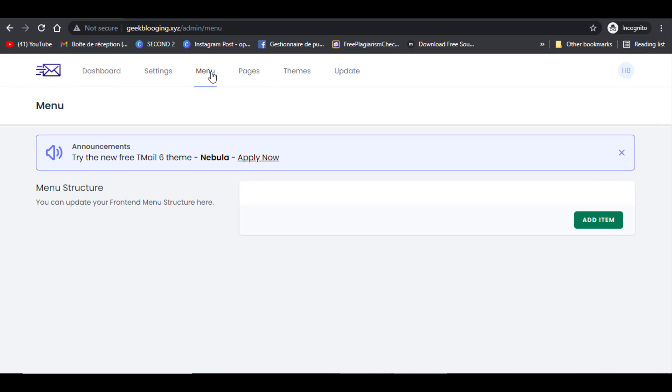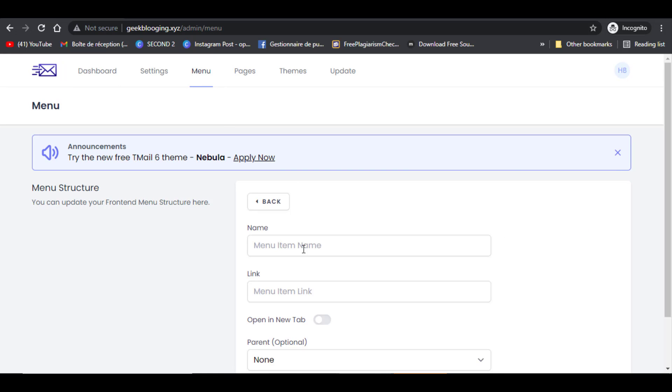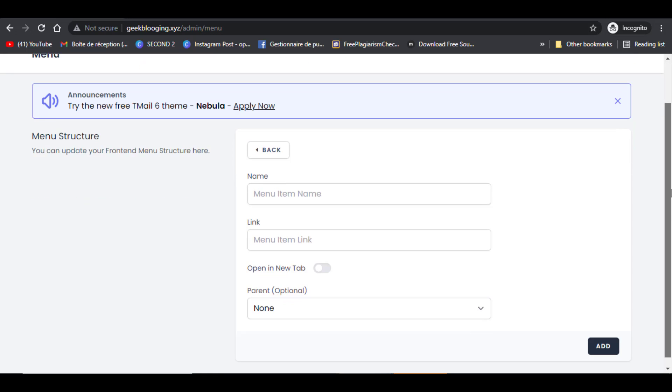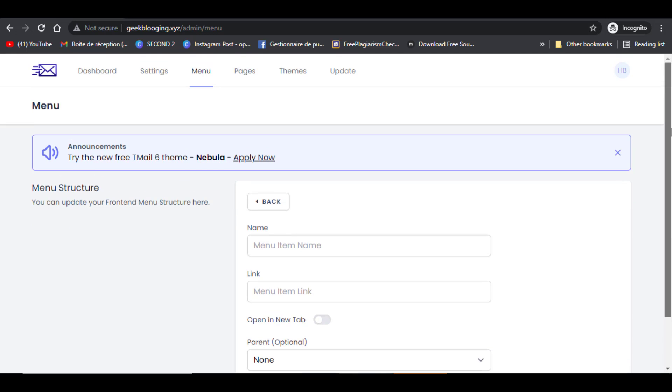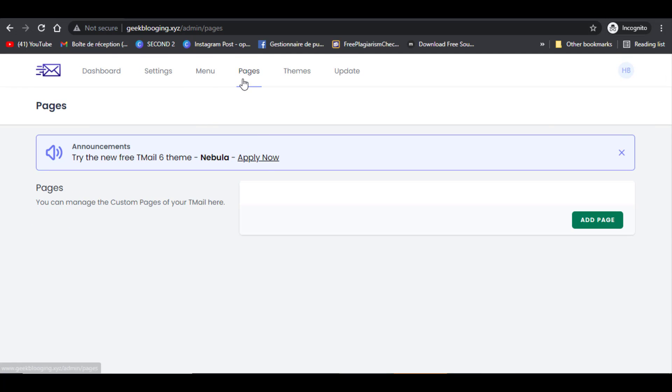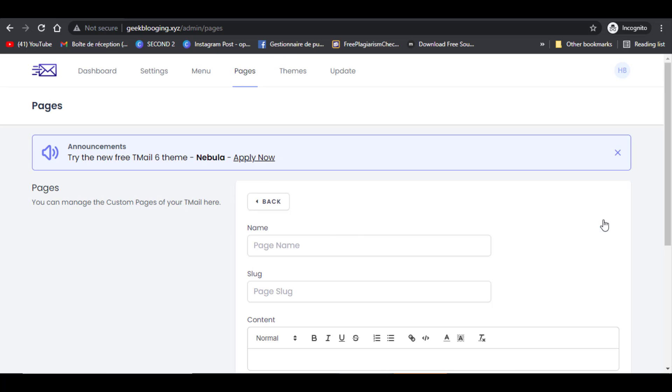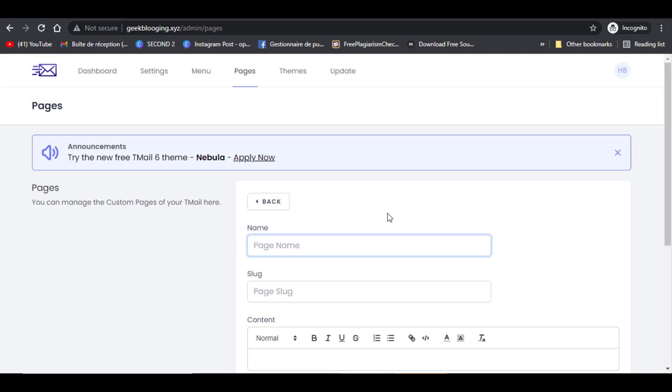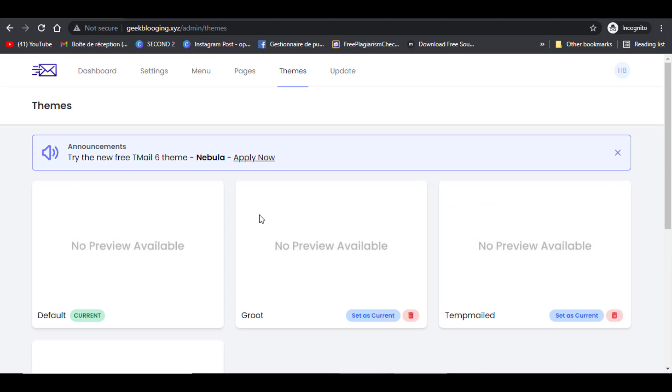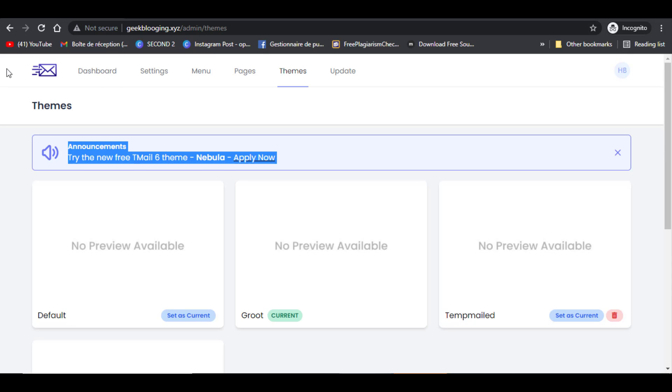Click on the menu. In menu you can update your front-end menu just by clicking on add item. In given pages, you can add privacy policy page and cookie policy in order to get accepted by Google AdSense. In theme, you get choice between four themes that you want to apply on your website.